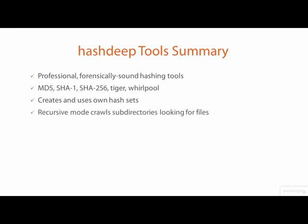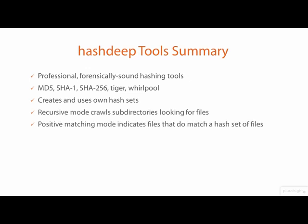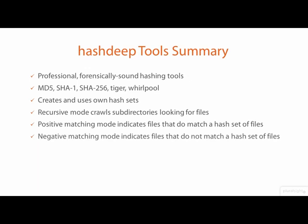They provide positive matching to identify files that are found, and negative matching to identify files that are not found.